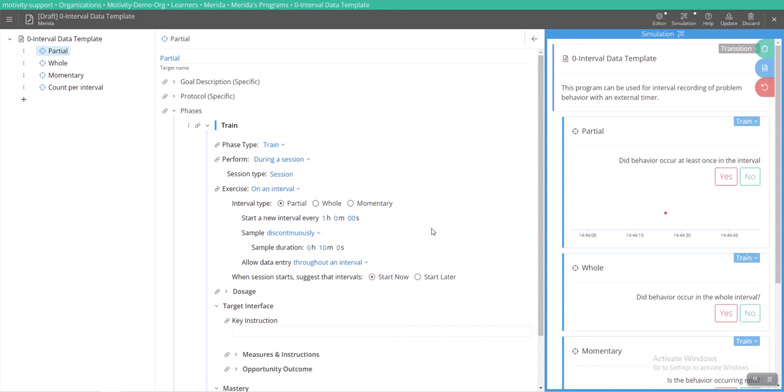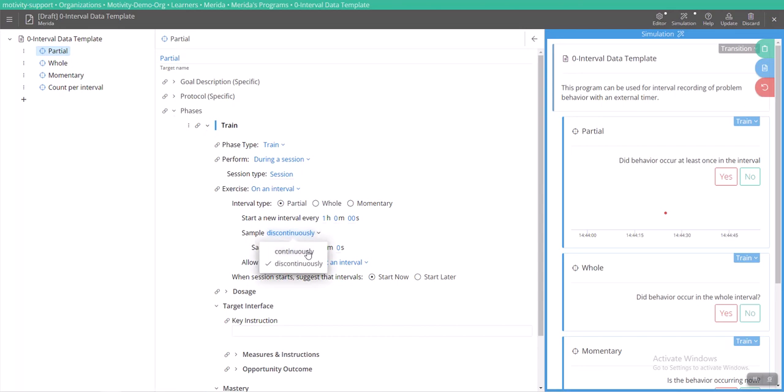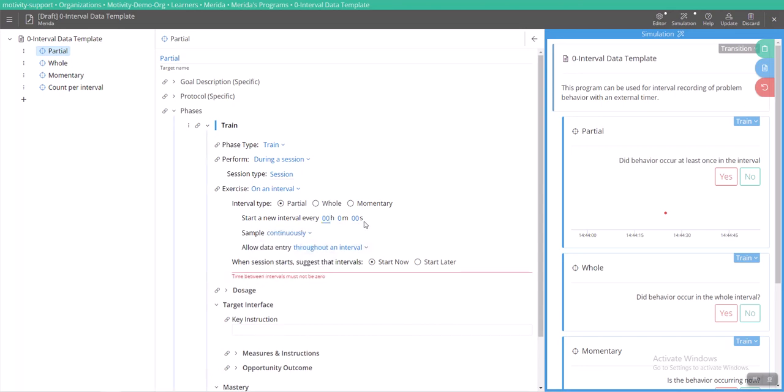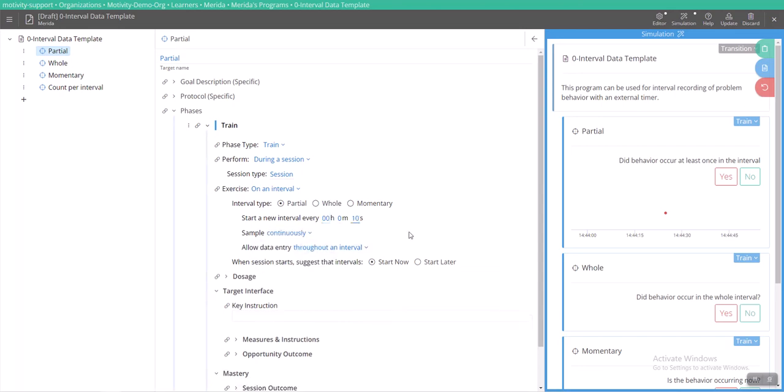After those 10 minutes expire, your system will pause. You can continue taking data as you need to until all of the opportunities are filled. But you will not have another 10 minute interval come up until the hour has expired. So let's change this back to continuously and I'm going to change this back to 10 seconds.